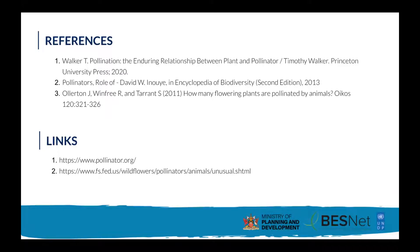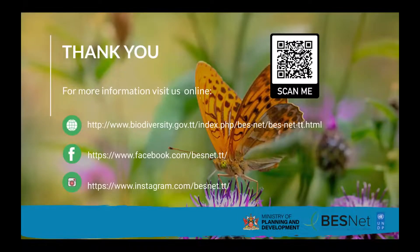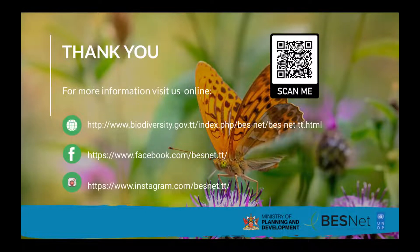For those who want to read more on their own, I've included a few references which can give you more information on pollination, as well as some useful links I've come across that will give you basic general information so you can appreciate pollination, fertilization, and all the concepts we've discussed today. You can also check us out on our webpage, Facebook, or Instagram. Thank you for listening, and do enjoy the rest of the webinar.